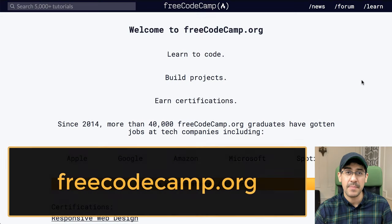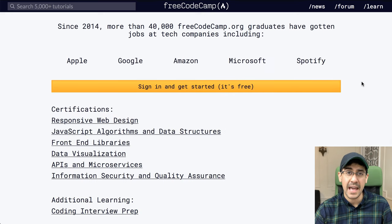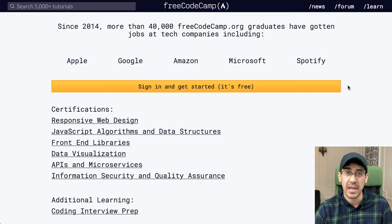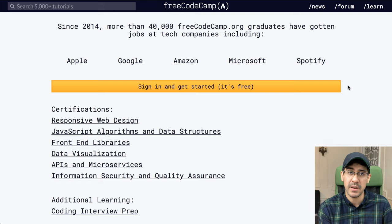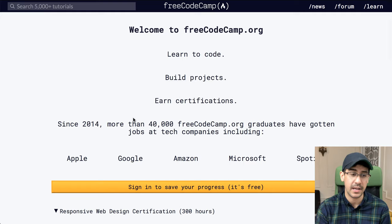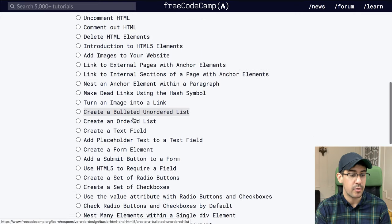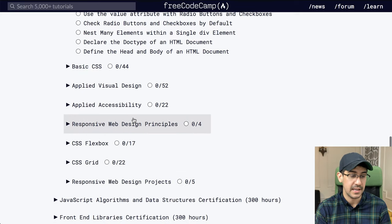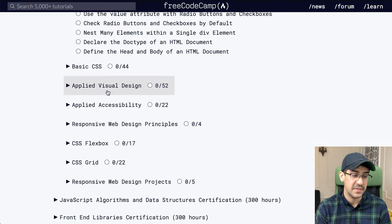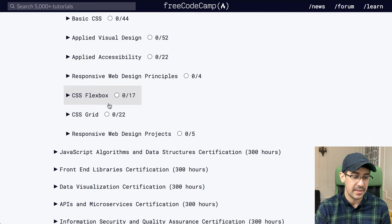I really like FreeCodeCamp because it's completely project-based and completely free. If you scroll down, you can look at the different certifications and things you can learn. For example, if you want to learn HTML, CSS, and a little bit of JavaScript to create a website, you could do the Responsive Web Design Certification. There's about 300 hours worth of work if you go through all of the different challenges, and you learn basic CSS, visual design, accessibility, Flexbox, the grid, and a whole bunch of different things. You can also continue on and learn some JavaScript.